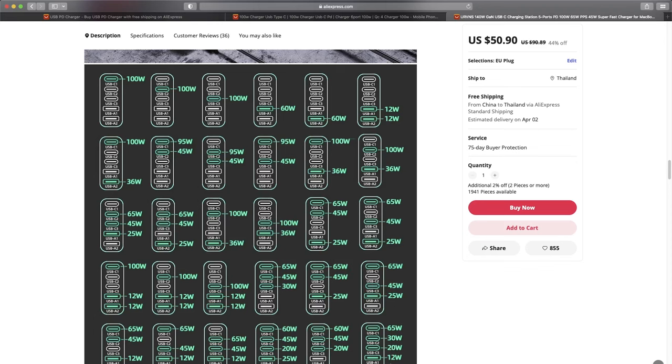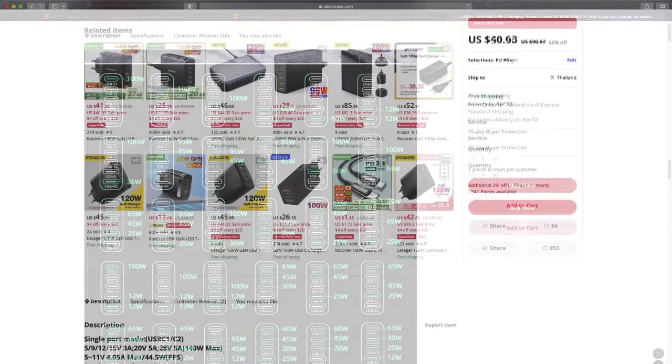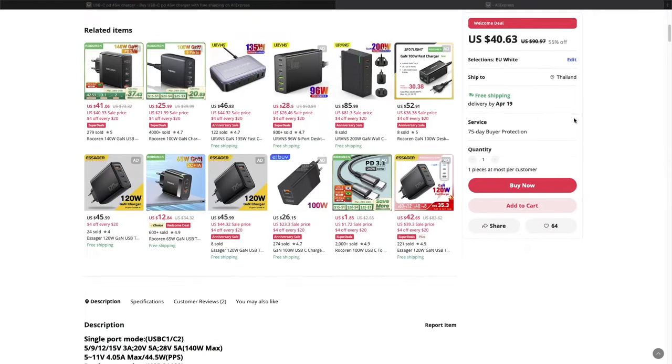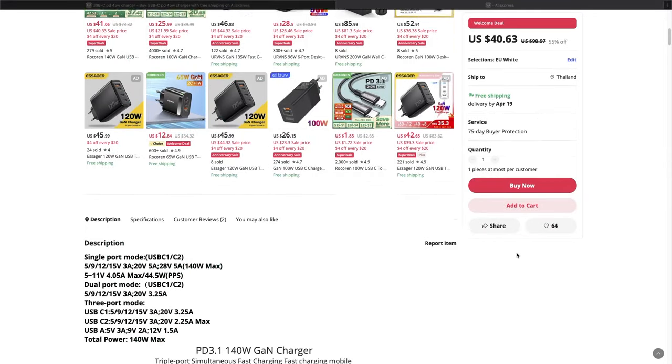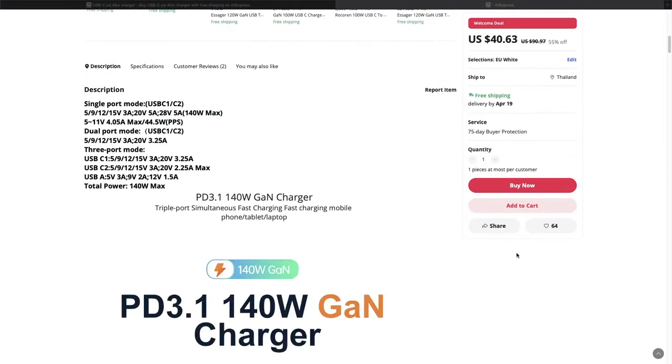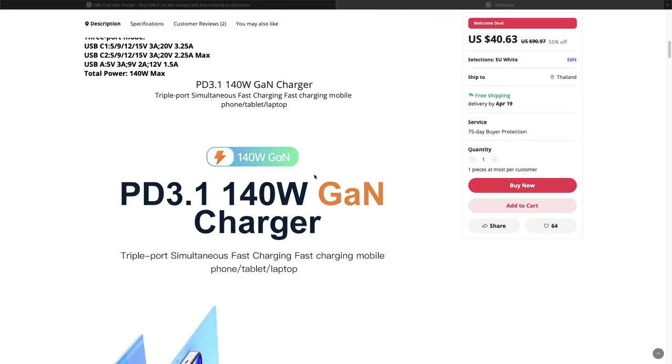Optionally, you can also check the PD versions supported by the charger. By the time I tape this, the latest version is PD 3.1, which can output up to 48 volts at 240 watts. I recommend using a charger with PD version 2 or above that has a more flexible voltage profile.